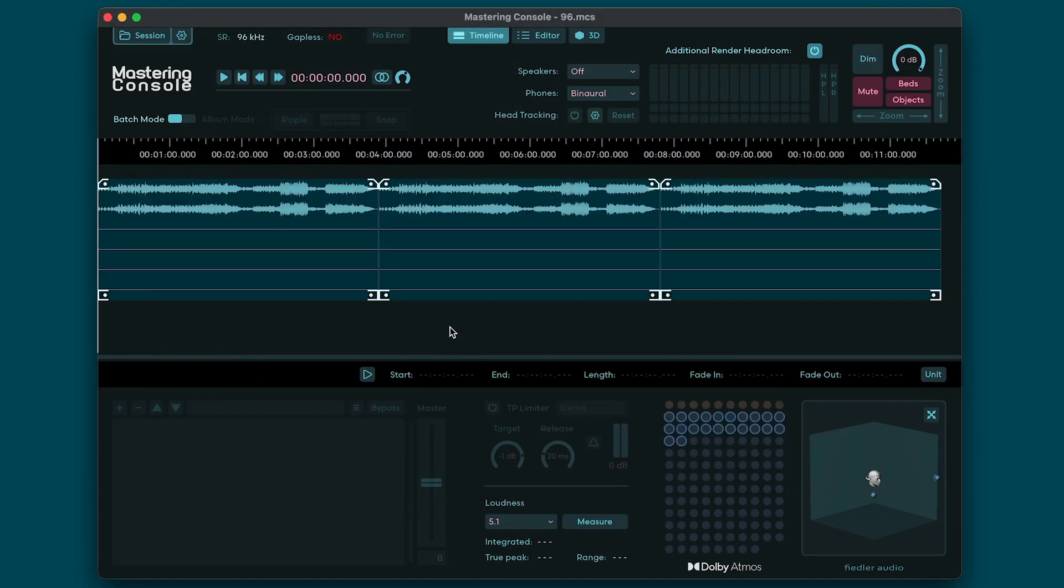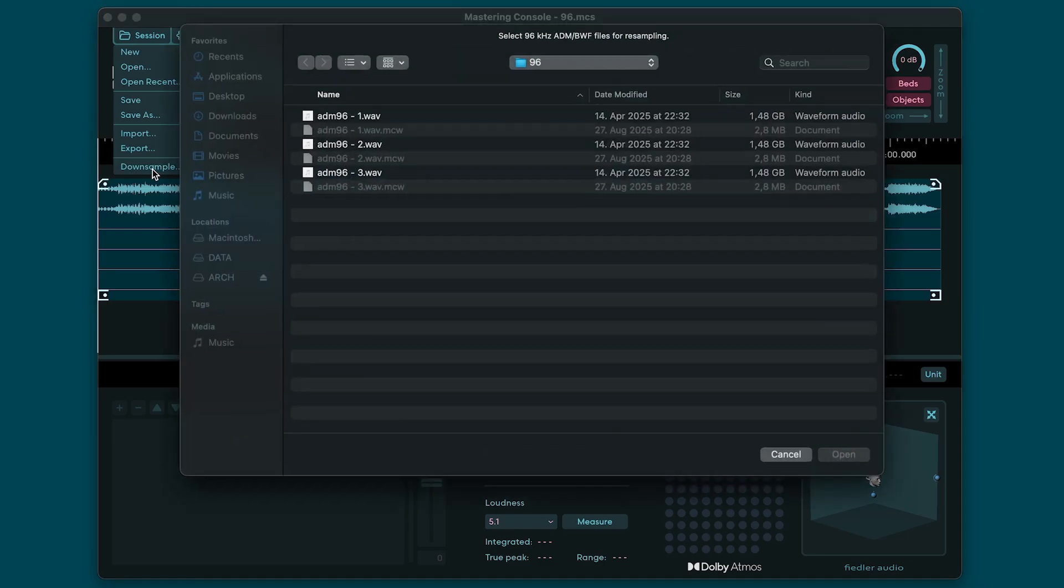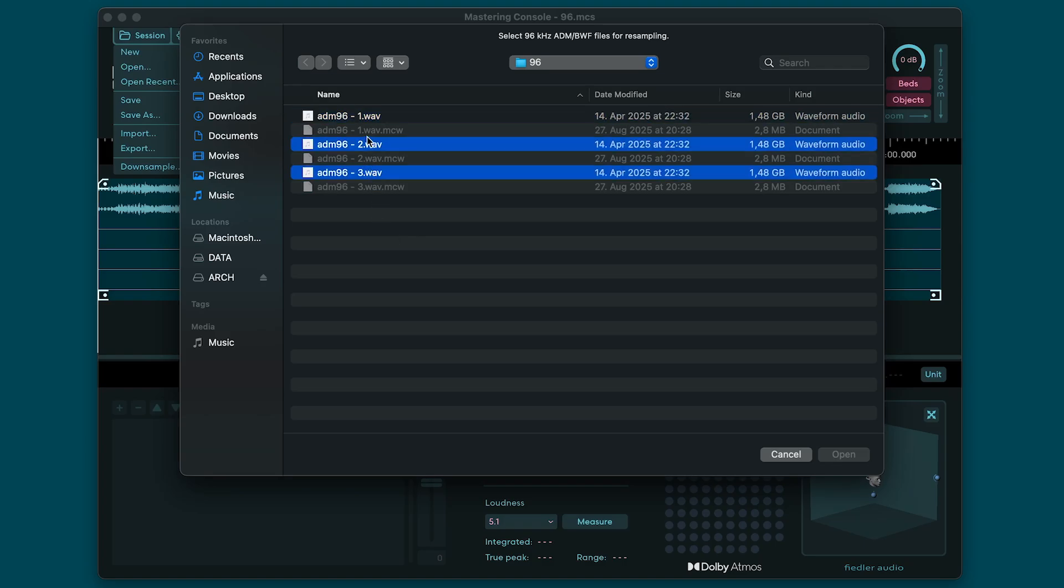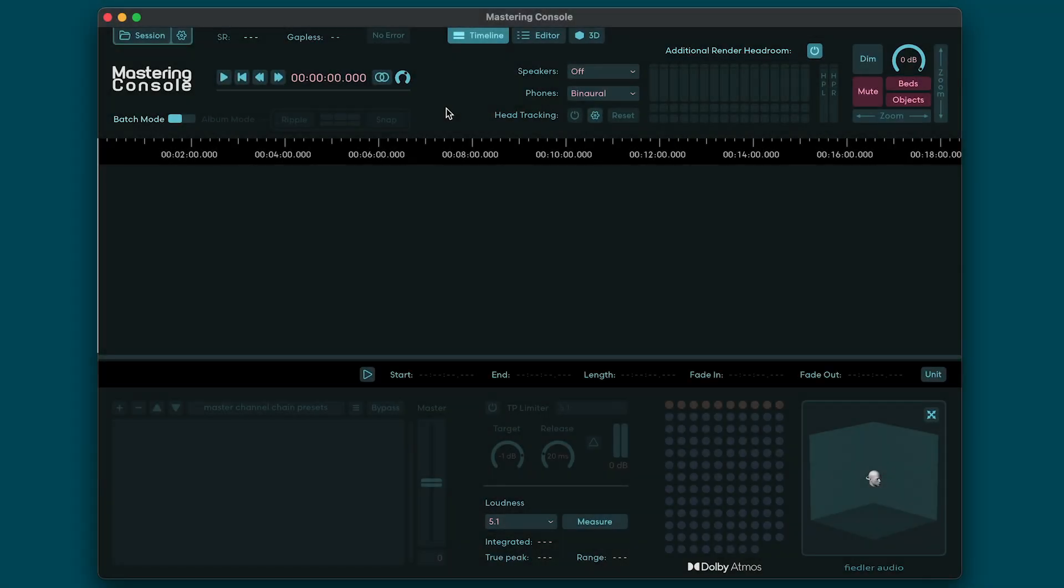While working on a session an autosave file is stored every now and then so that in case of any problem or crash your work is not lost even if you haven't explicitly saved it. At the bottom of the session menu you will find the option to batch down sample ADM BWF files from 96 to 48 kilohertz. Click this to open a file selector prompt. Note that you can select multiple files. When you're done selecting the files you would like to down sample click open and the down sampled version of each file will be saved right next to the original.